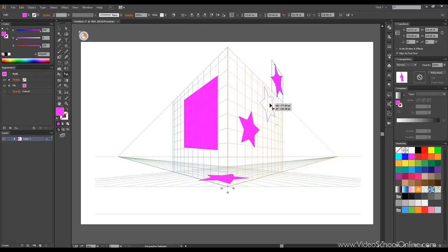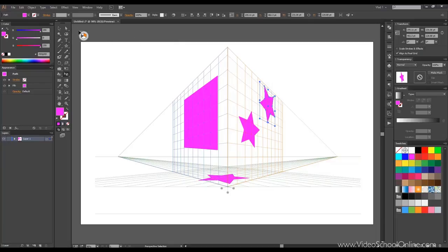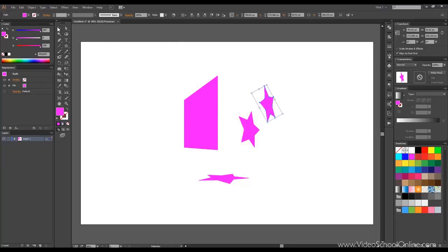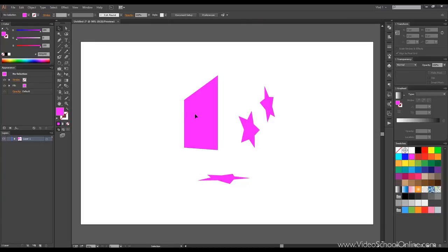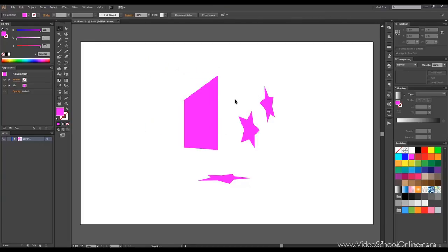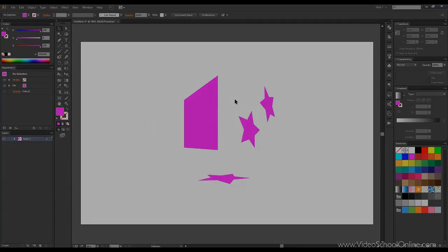In order to close this mode you just press the small hide grid and there you go. The objects I created are in perspective. That's it for this lesson and see you in lesson six.